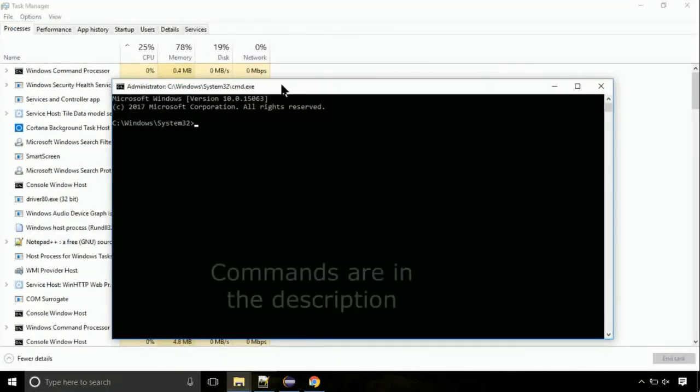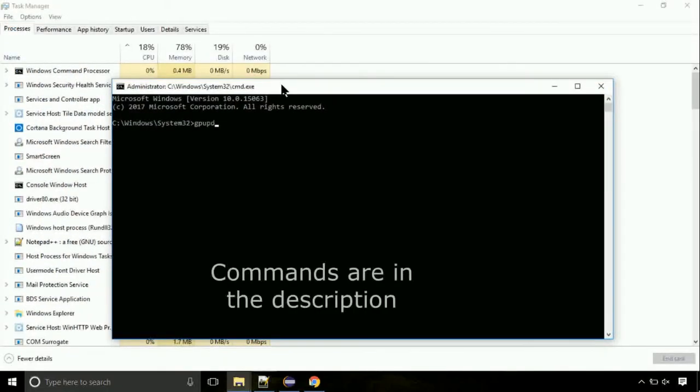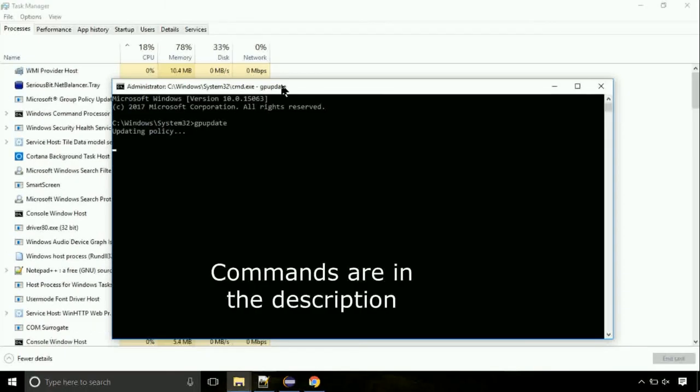On the command prompt, type this command to update GP. The commands are in the description.